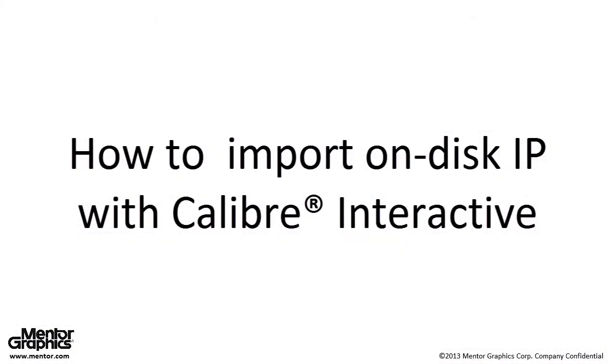Hello and welcome to the how to import on-disk IP with Calibre Interactive video. My name is James Paris and in this video I'll show you how to use Calibre Interactive to merge on-disk IP with top-level place and route data during physical verification.